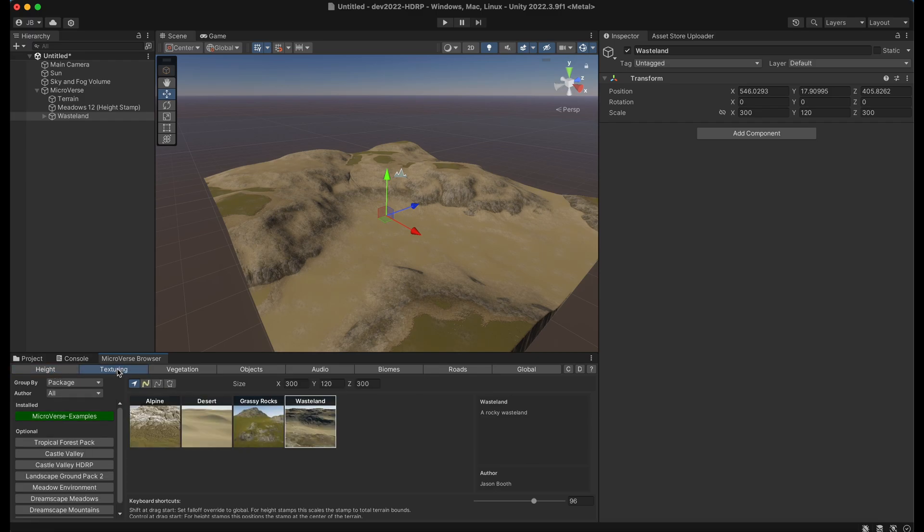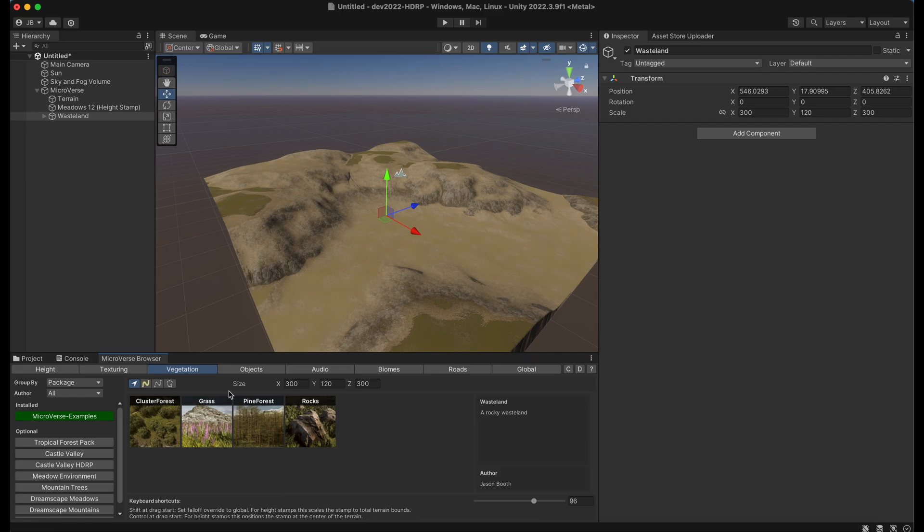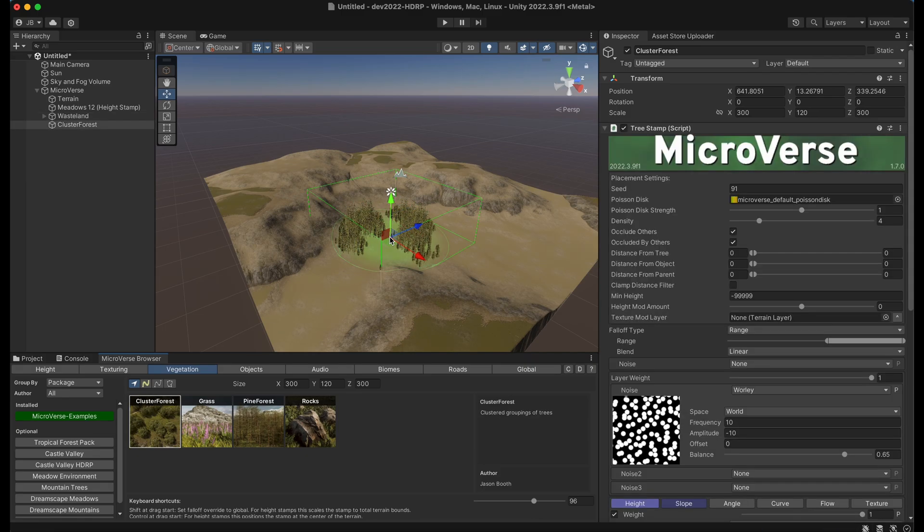So beyond height and texturing we can also add vegetation. For instance if we drag out this cluster forest here we can see that it's created a small forest in this area.